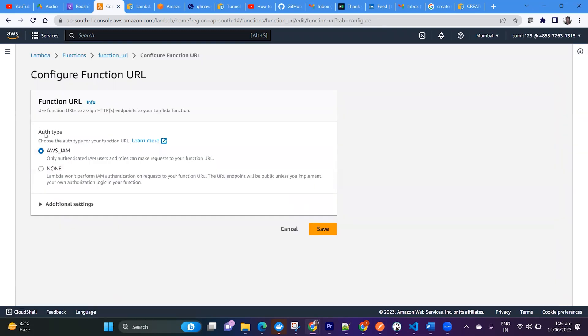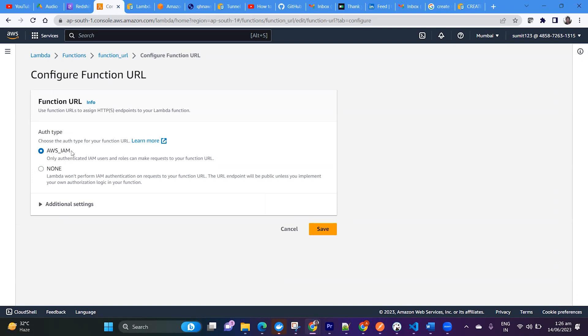There are two options to authenticate your URL. One is using AWS IAM and the other is None. If you want your endpoint to be accessed by a particular IAM user, then you can use AWS IAM using this resource based policy.